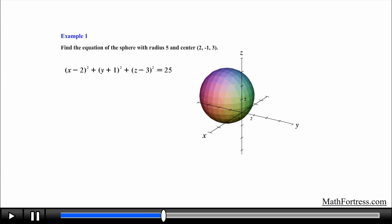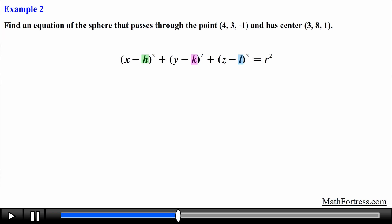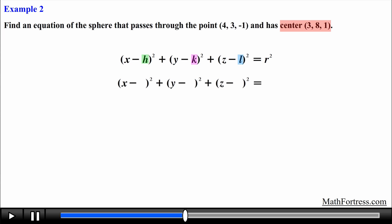Alright, let's try a more challenging problem where the center and a point on the sphere are provided to us. Find an equation of the sphere that passes through the point and has a given center. This problem is similar to the previous example — all we need to do is find the center and radius of the sphere and substitute the values for h, k, l, and the radius into the equation. The center is already provided, so the values of h, k, and l are 3, 8, and 1 respectively. The only difference is that the radius is not directly provided — we actually have to figure it out from the given information.